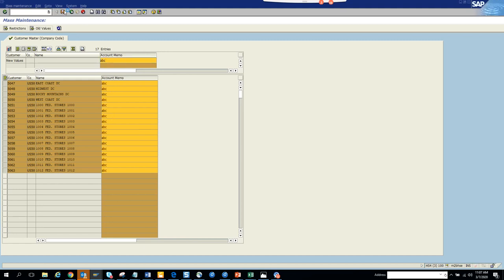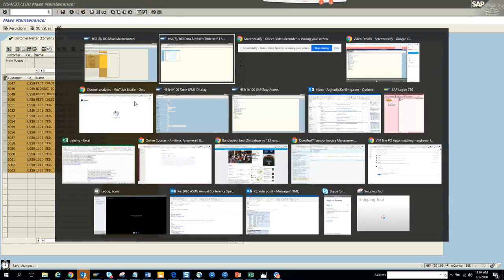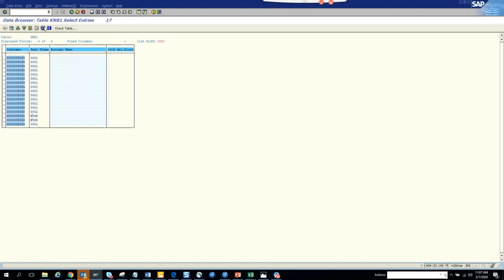We'll select the customer, populate this value, and execute. There's no customer account memo. ABC - of course - we'll make this populated with ABC and save it. You can see ABC is populating. So in S4 if you have to do this through BP, it's at least 12 to 20 clicks per transaction and you have to save each time. But from here you can do it all at one go - very helpful when you are changing a single particular value.